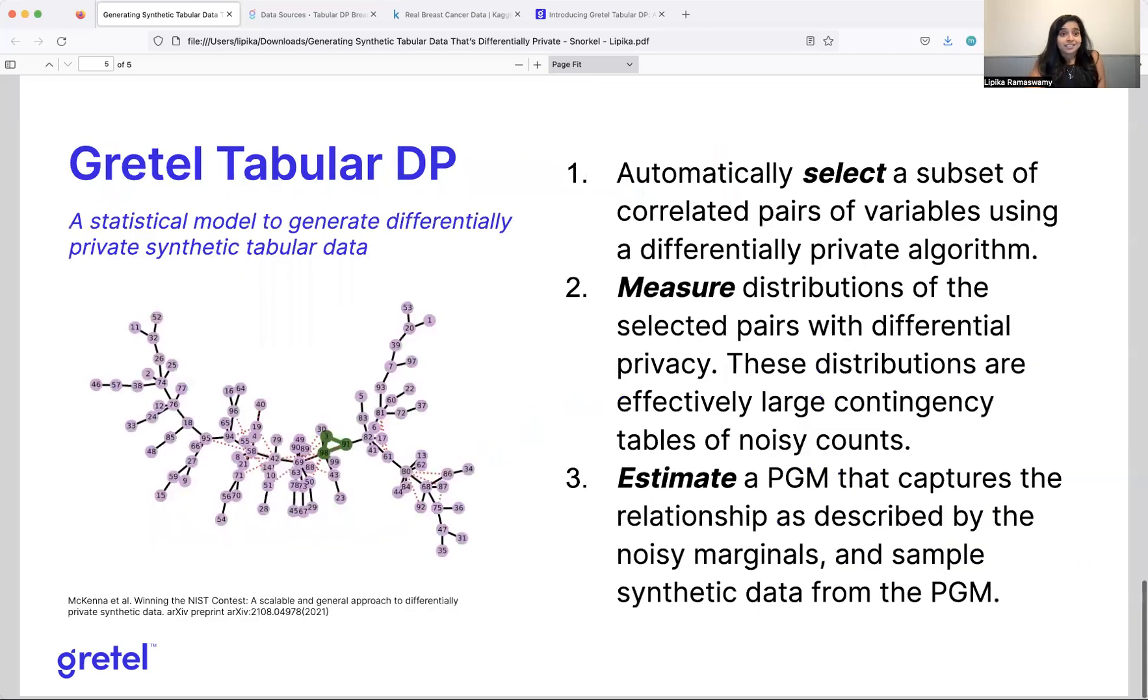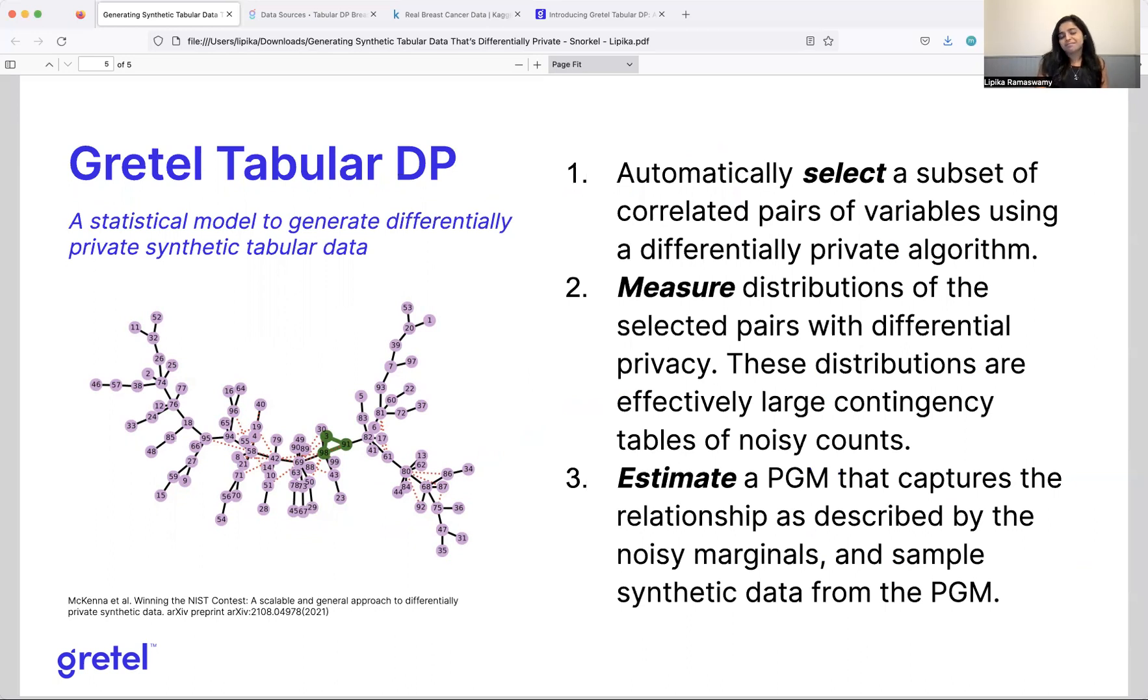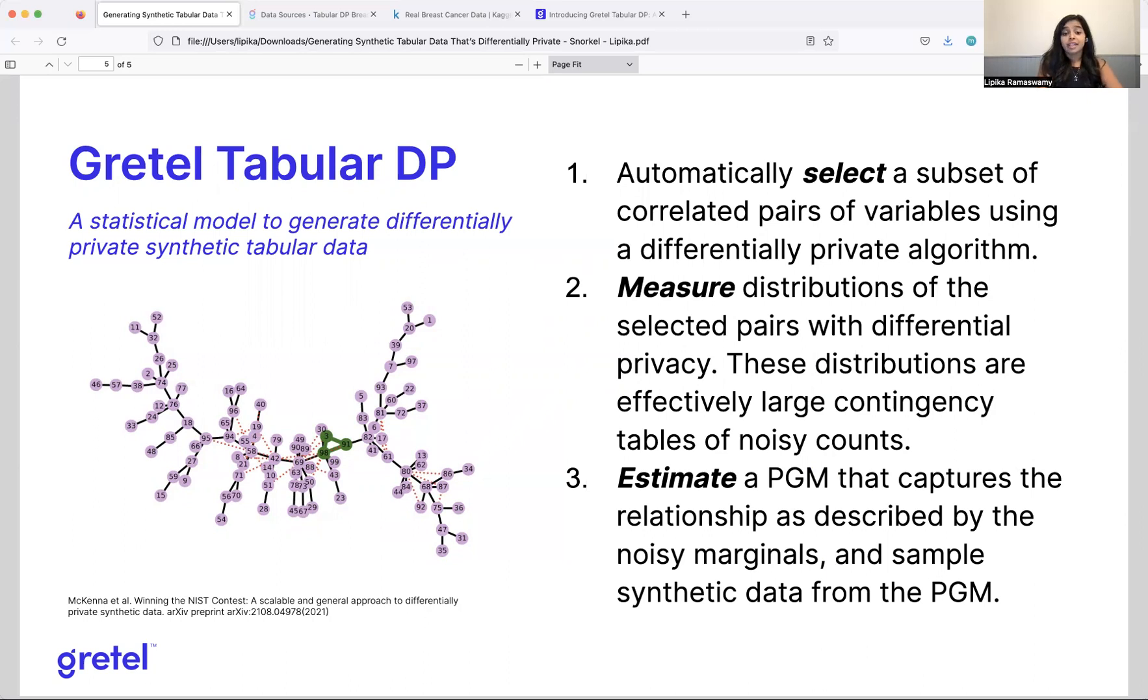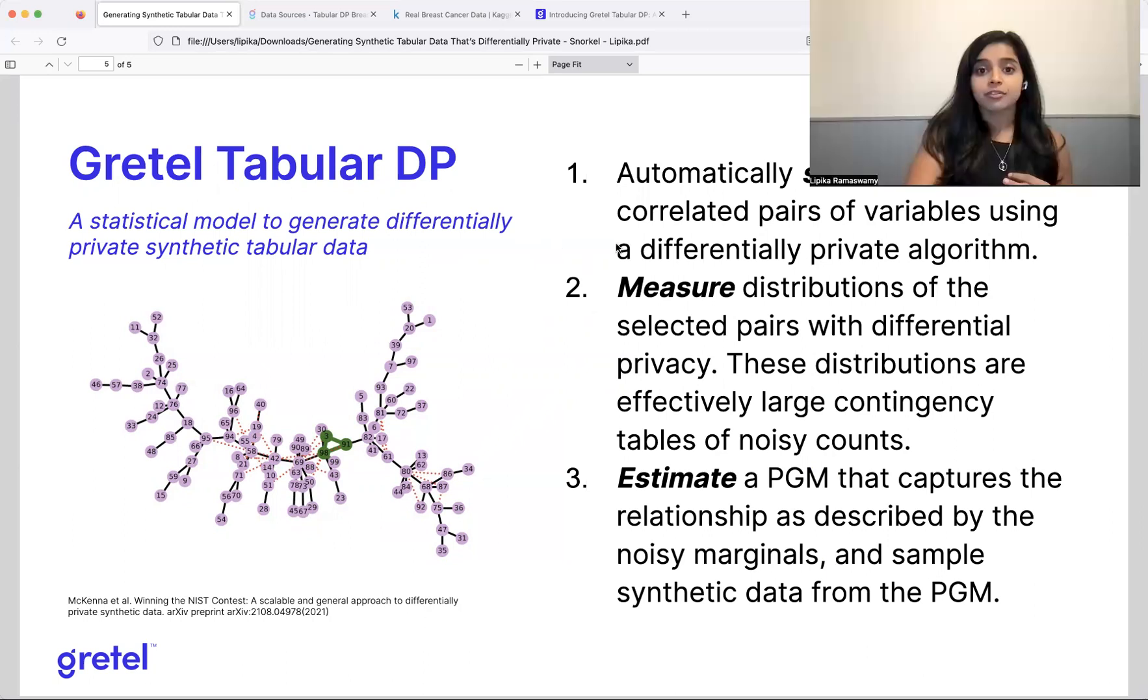So what's an alternative? I suggest something called Gretel Tabular DP. So this is a model that we released a few months ago. And it's based on work straight out of academia. And it was born from this challenge that the National Institute of Standards and Technology ran last decade. And the goal was to try to generate differentially private synthetic tabular data. Their testbed was census data. And researchers came up with some very, very, very highly performant models for tabular data. And so the idea here, just very briefly, is it's a statistical model. There's no deep learning in here, but it's built with differential privacy in mind.